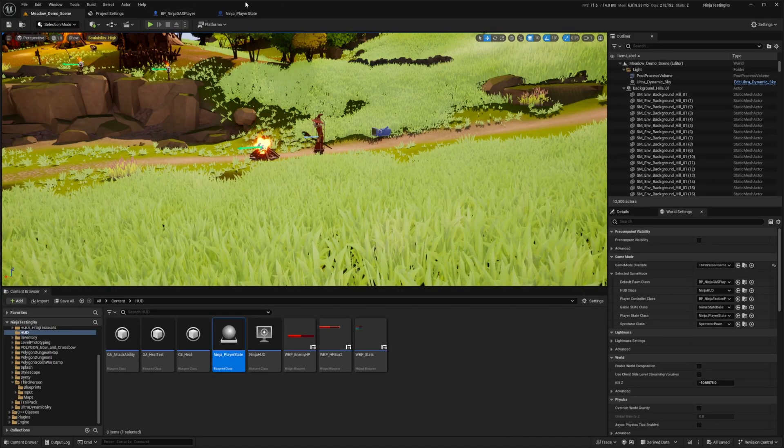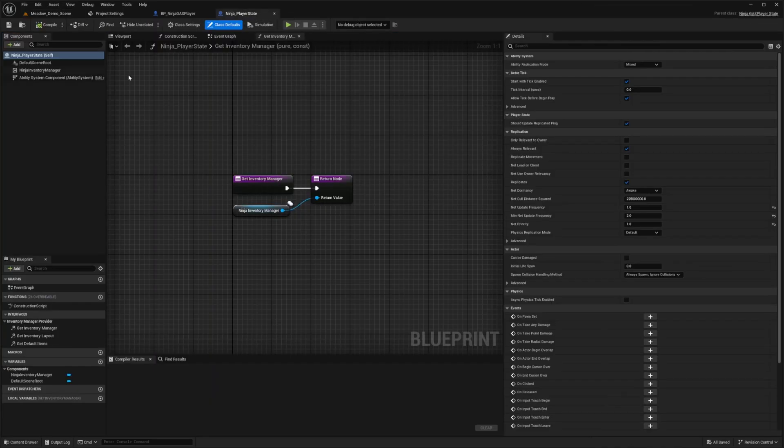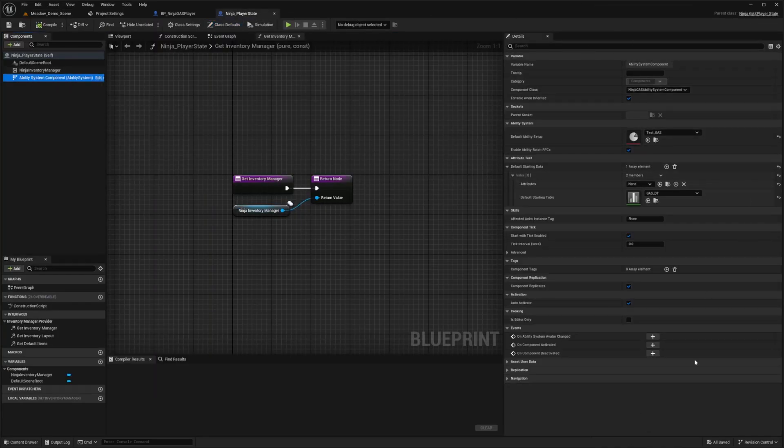The player state is better suited for more complex games. If you were to add your ability system component, you wouldn't see it like this. This is exactly how Ninja sets it up. In my opinion, putting it in the player state is a much better option.